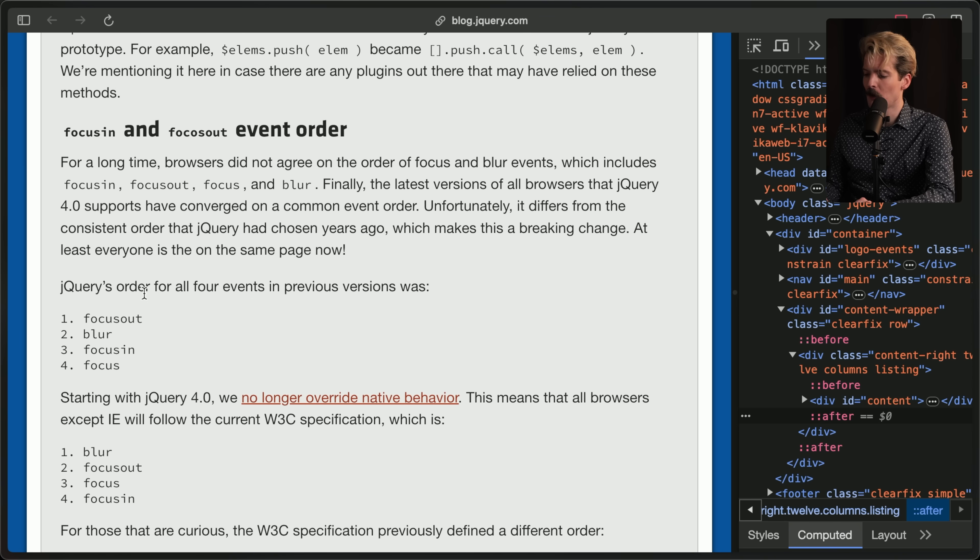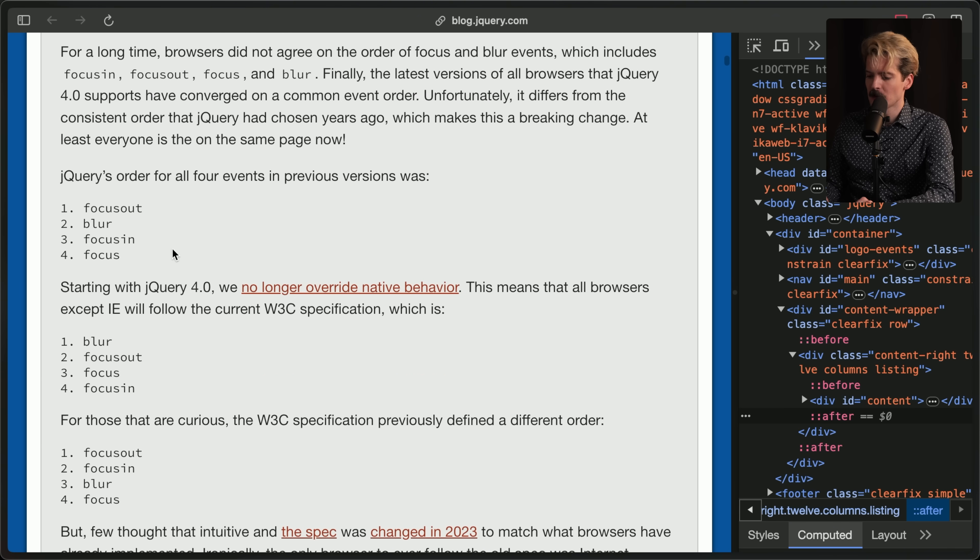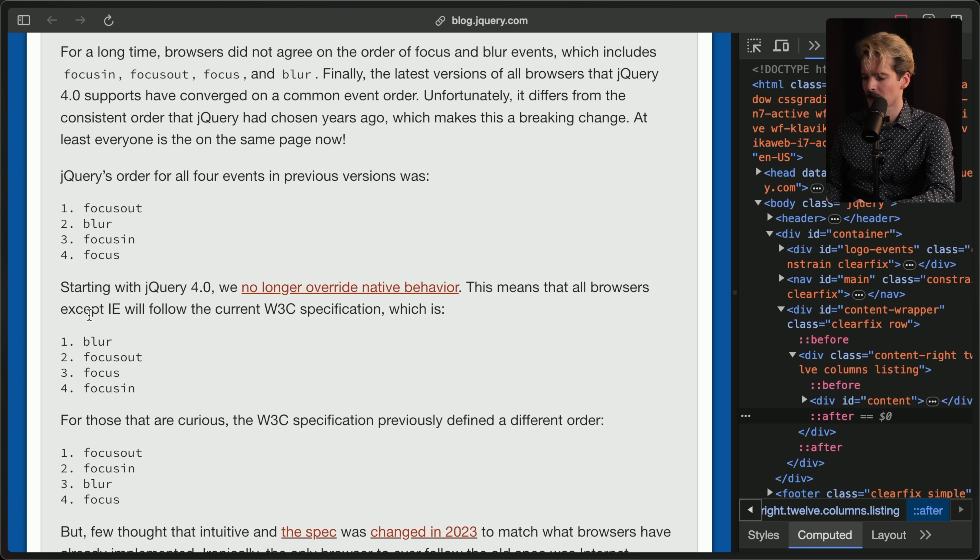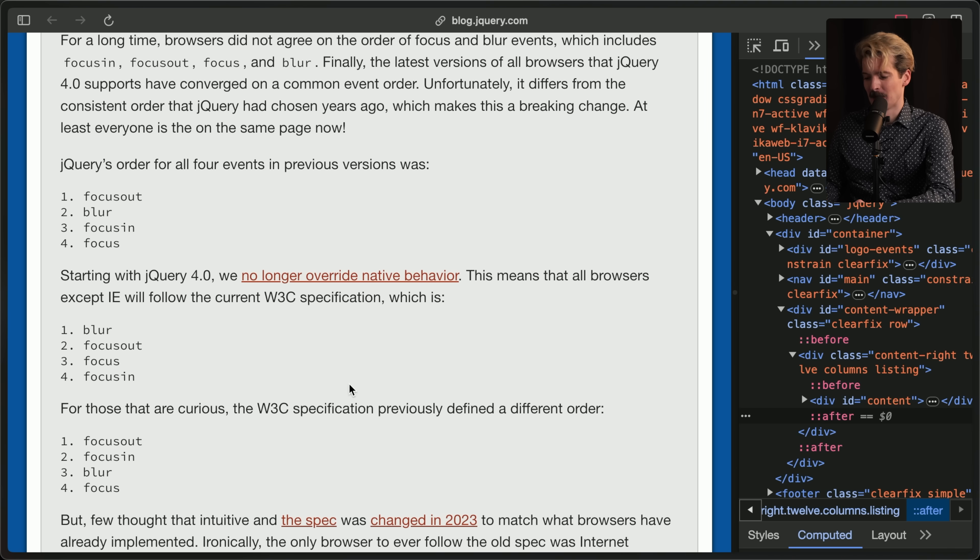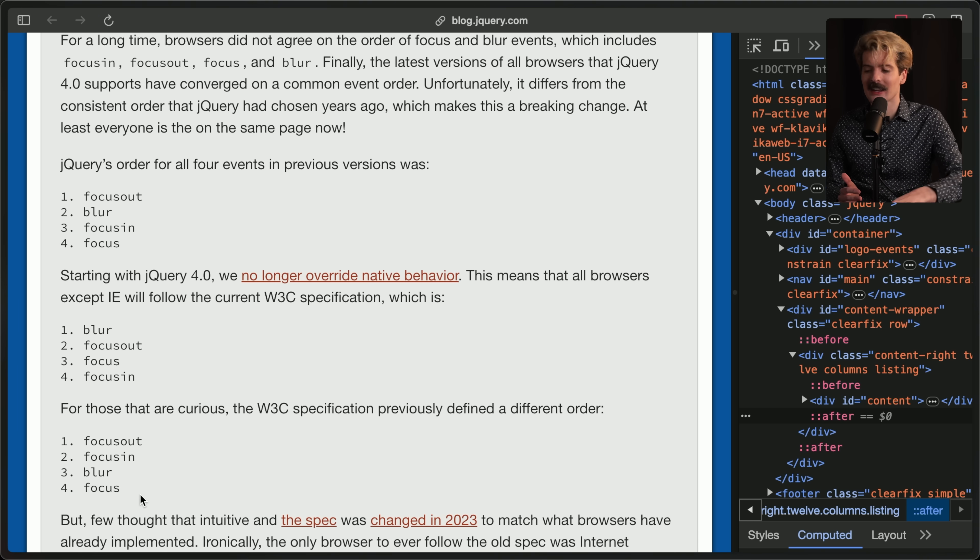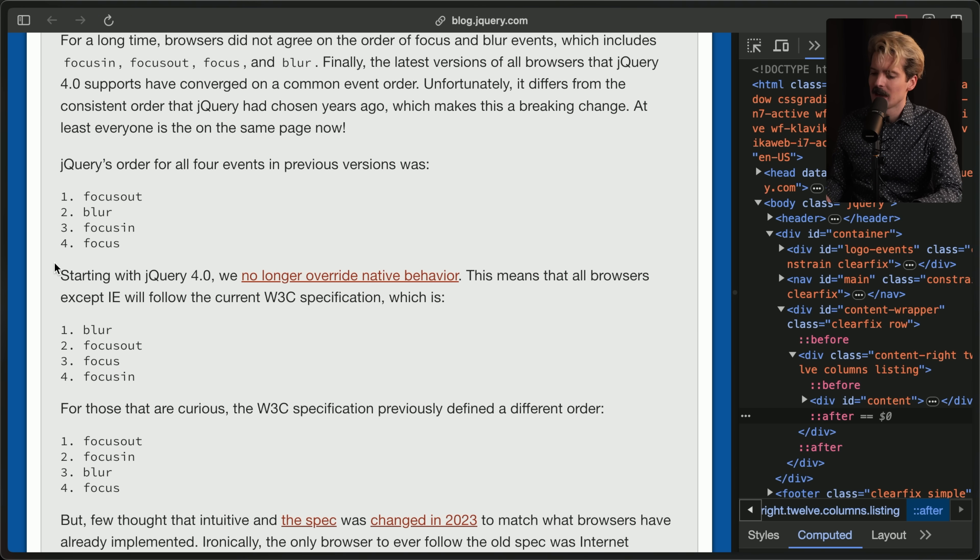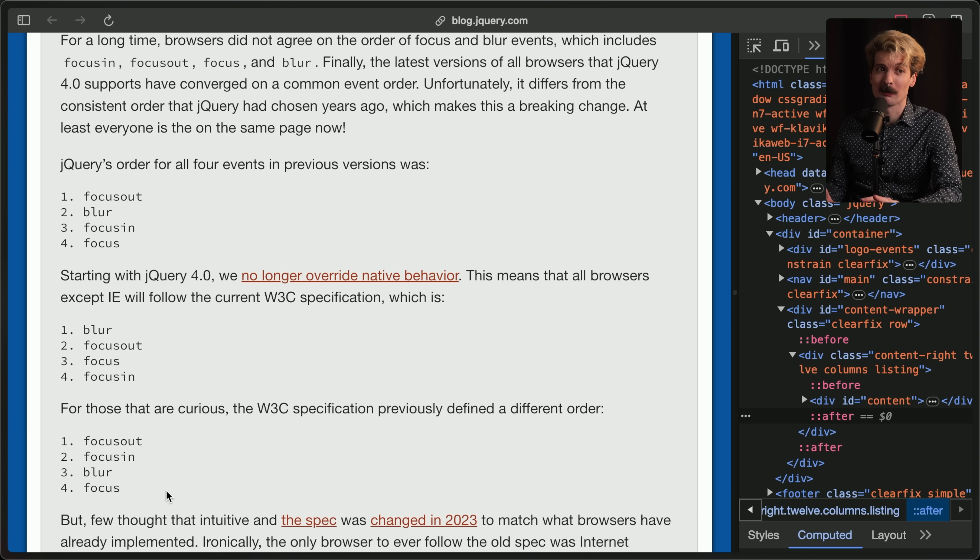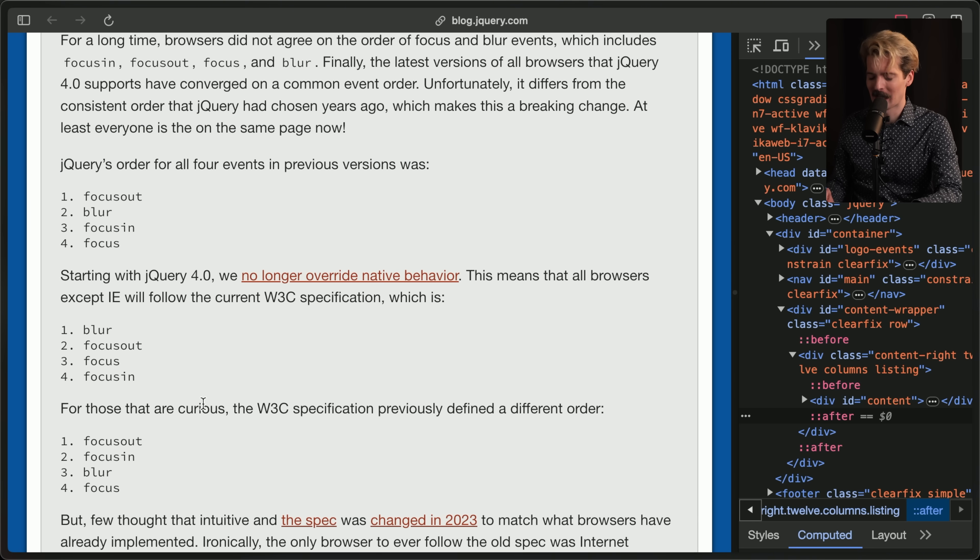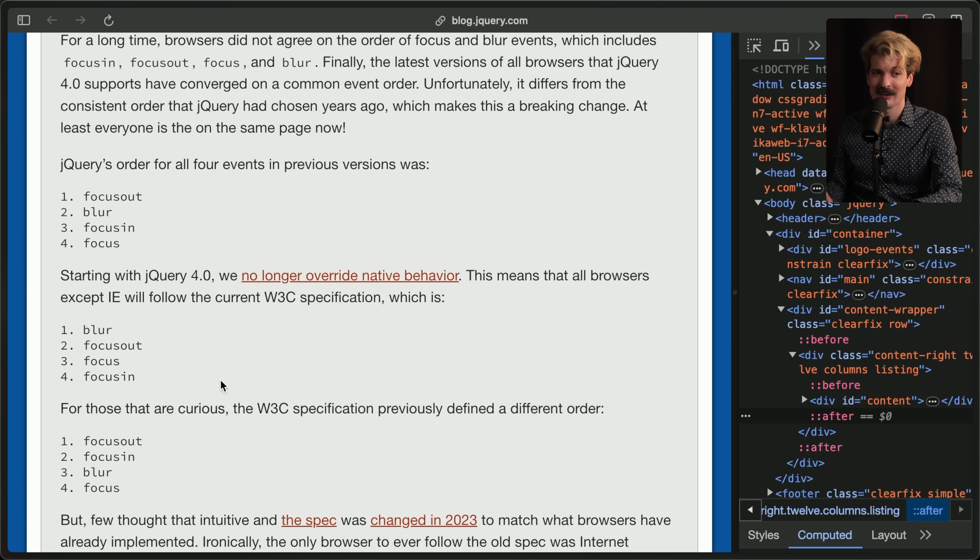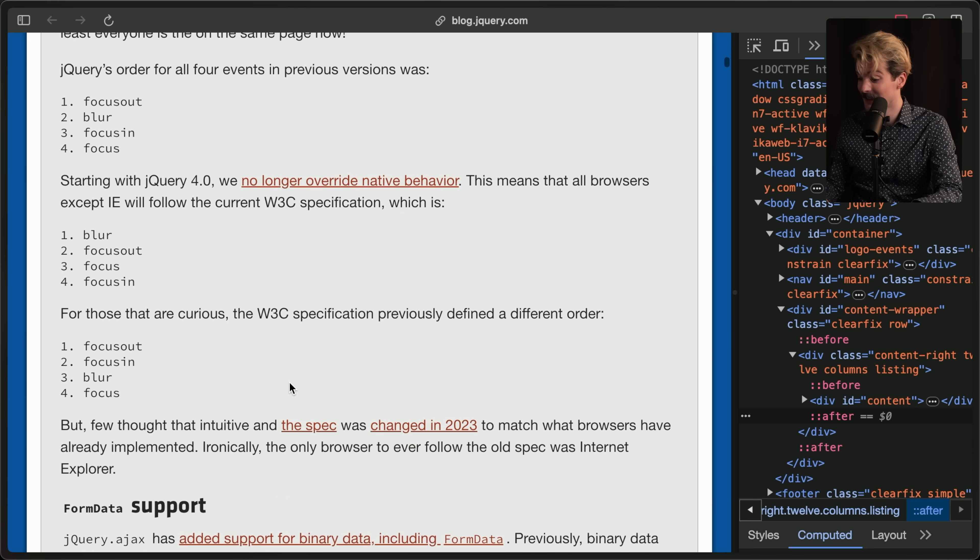jQuery's order for all four events in the previous versions was focus out, then blur, then focus in, then focus. Starting with jQuery 4, we no longer override native behavior. This means that all browsers except IE will follow the current W3C spec, which is blur, focus out, focus, focus in. And also the W3C standard previously had a different order. This is the stuff that jQuery devs know that no one else does. Like how many people in the world were aware of the fact that the W3C standard for the order of these events changed? Again, they are doing incredibly important, thankless work, inventing the browser standards, working with W3C, studying how people use these things, studying necessary changes, and making something that works for the majority of the web.